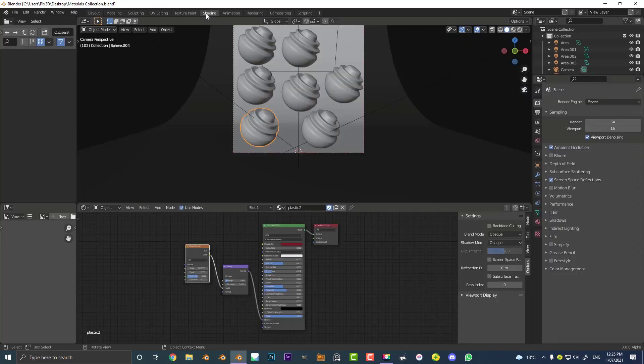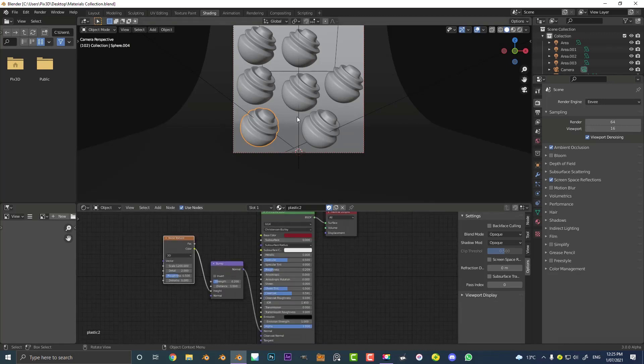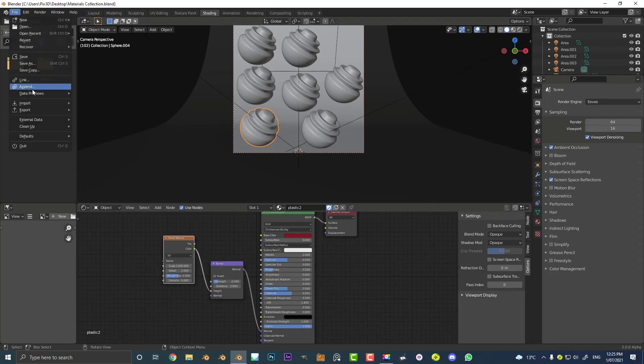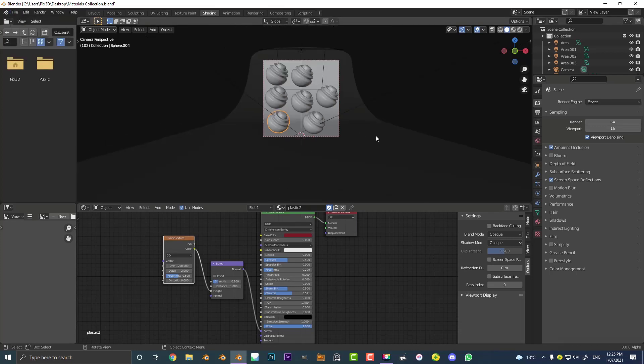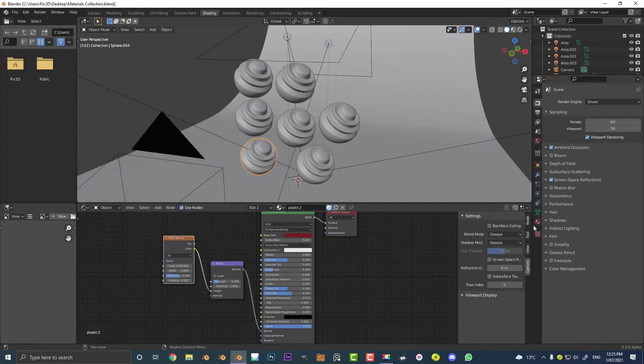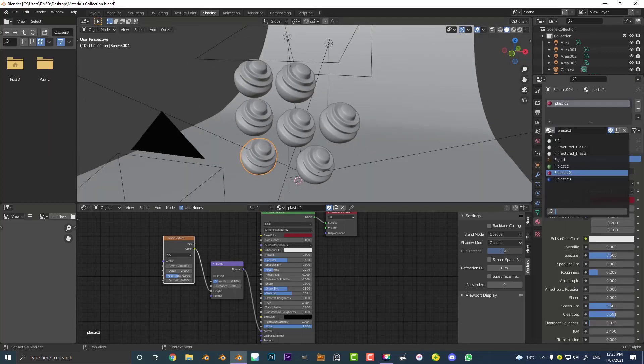Just by going to the shading workspace and making the materials myself and by also going to File and just appending from other blend files. So it's super simple, just click append and append materials. So whatever you do, as long as you just have your materials in this blend file, you can add as many as you want.